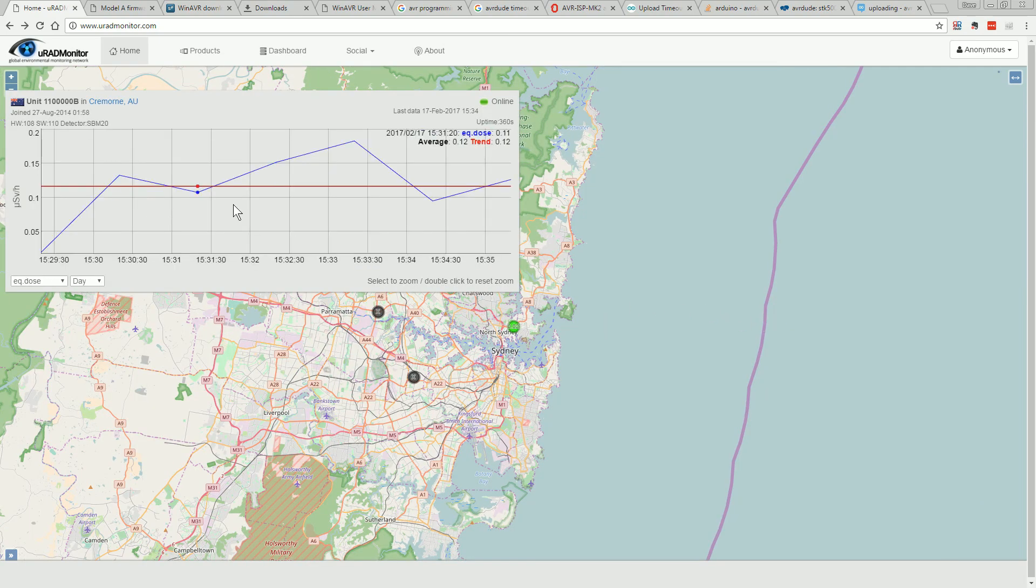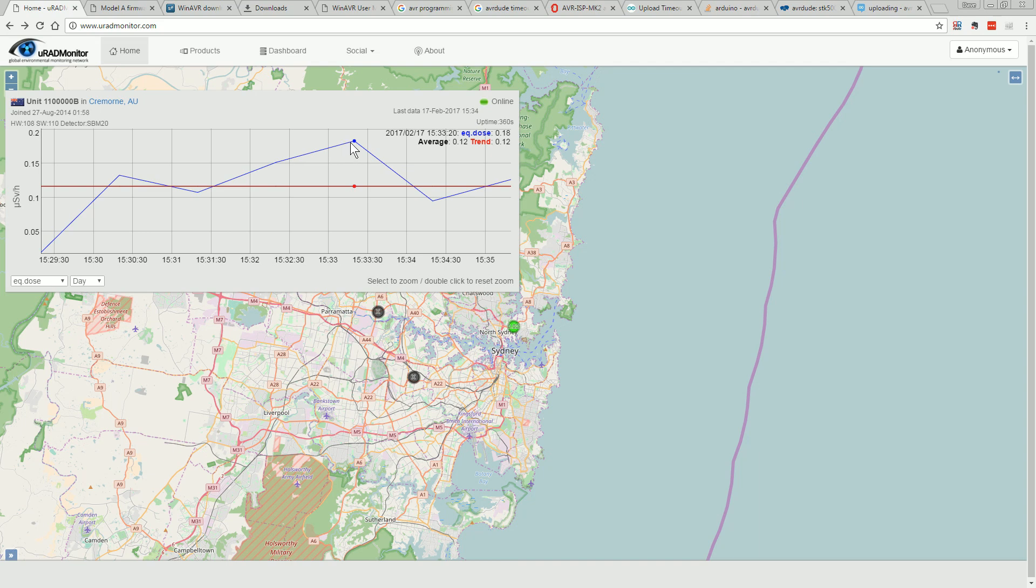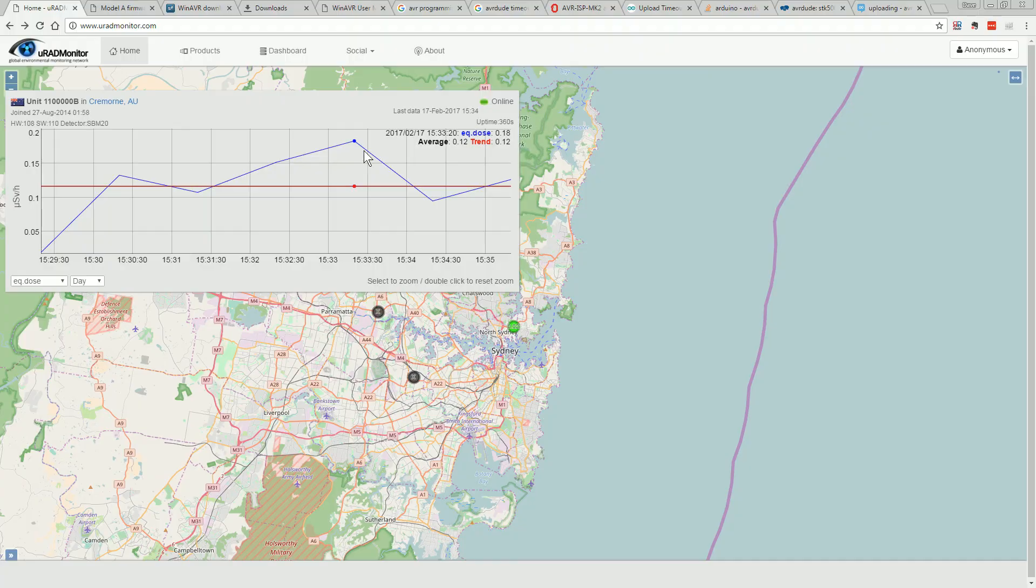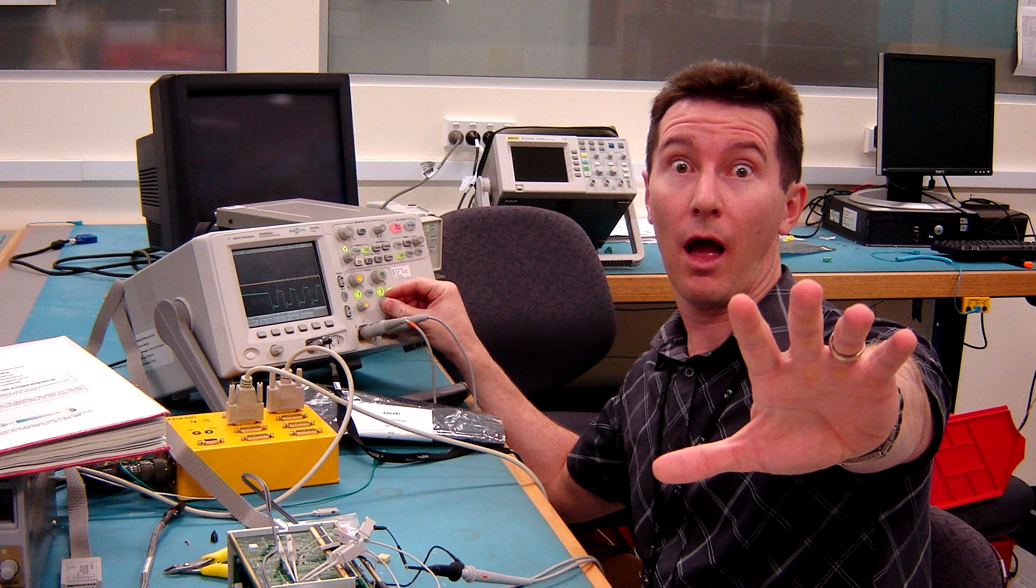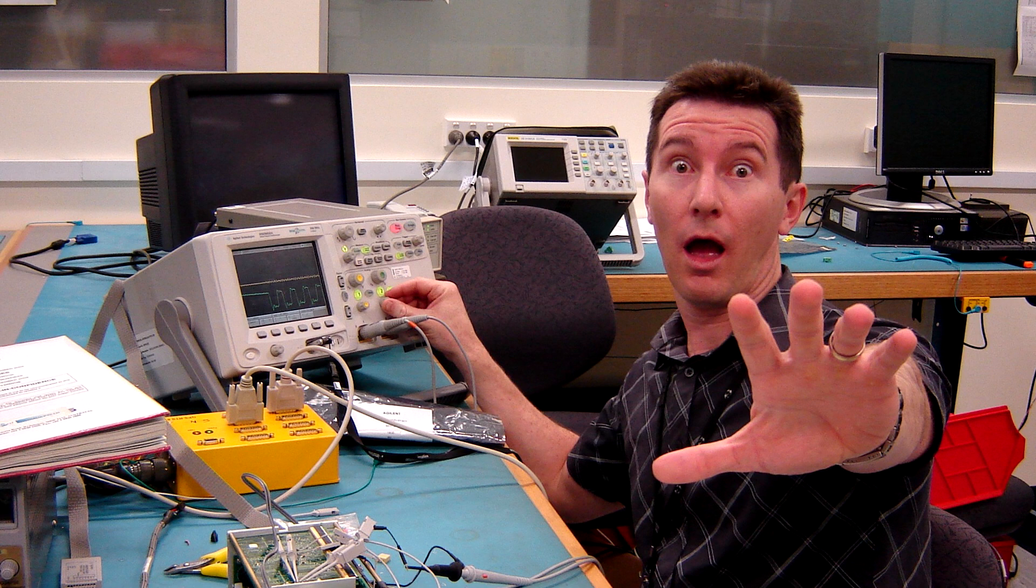But anyway, mine is working. What am I getting? What sort of dose am I getting? Microsieverts per hour? 0.15, 0.18. Oh, should go to the bunker I think. Anyway hope you liked it, catch you next time.